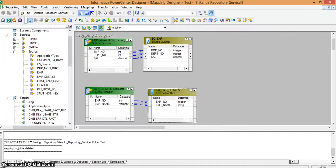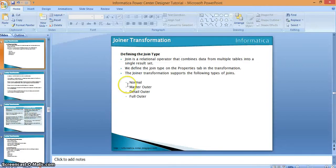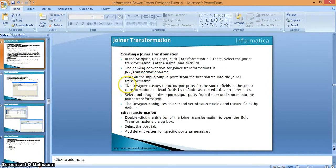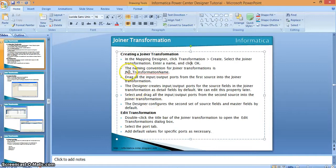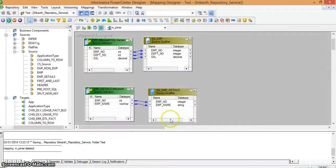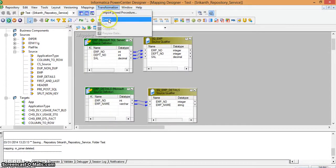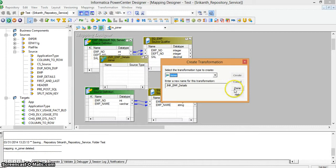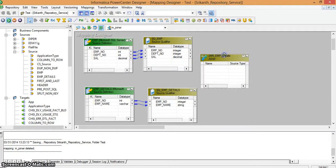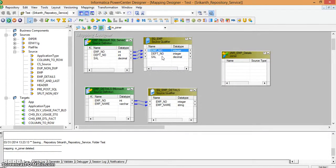Now I am taking a joiner transformation. Under the transformation tab in Mapping Designer, select create transformation and choose the joiner transformation. The naming convention is jnr underscore transformation name — in this case jnr_emp_details. I have created the joiner transformation and am mapping all the fields into this transformation. By default the employee table fields are detail records and the employee details fields are master records.